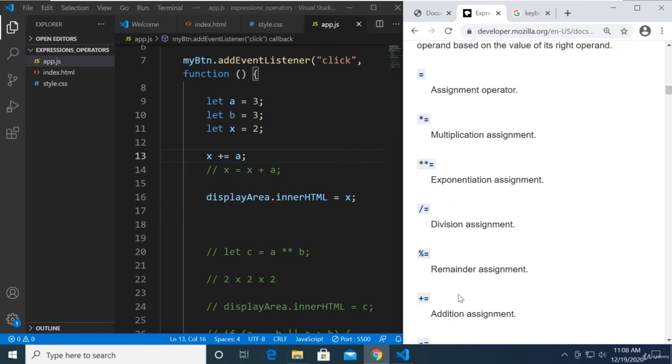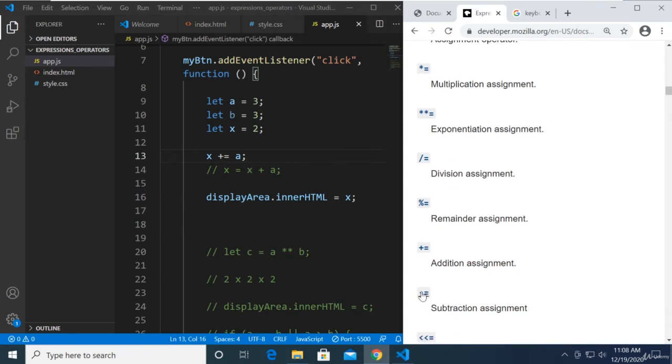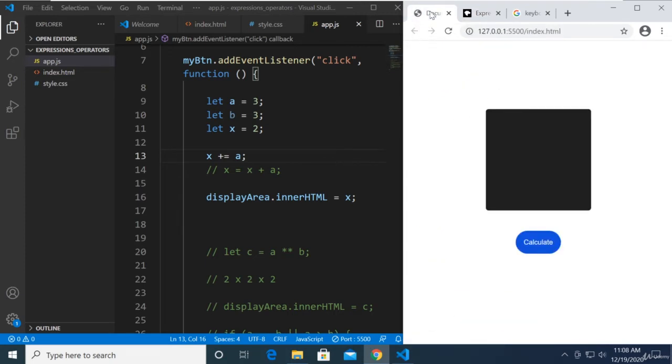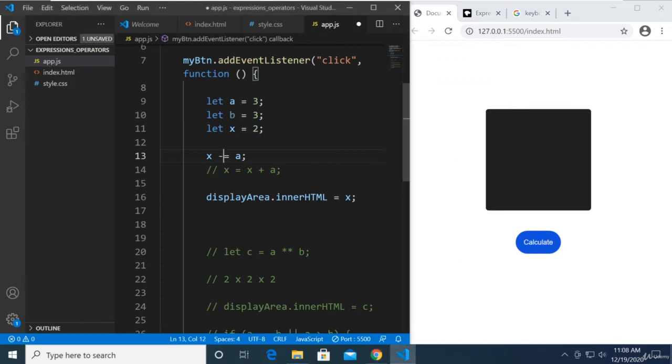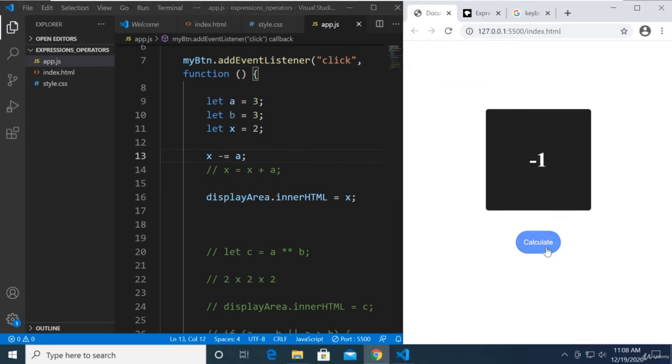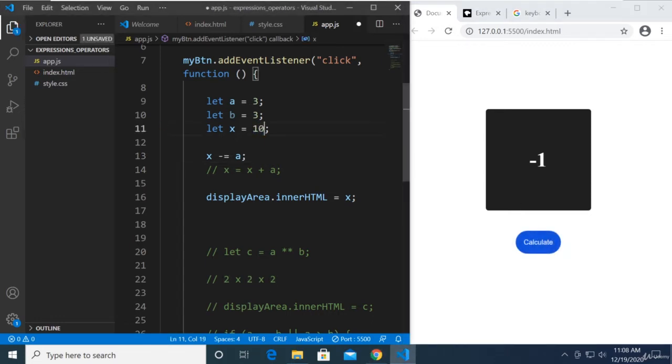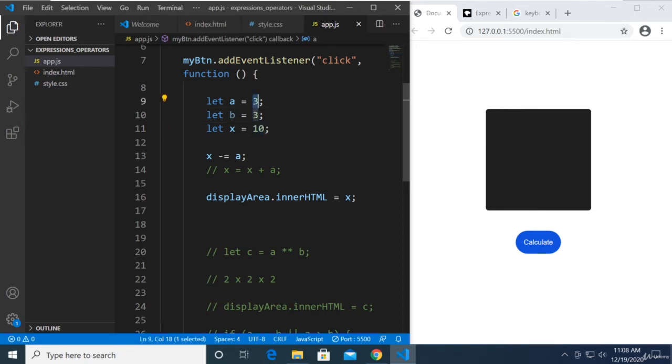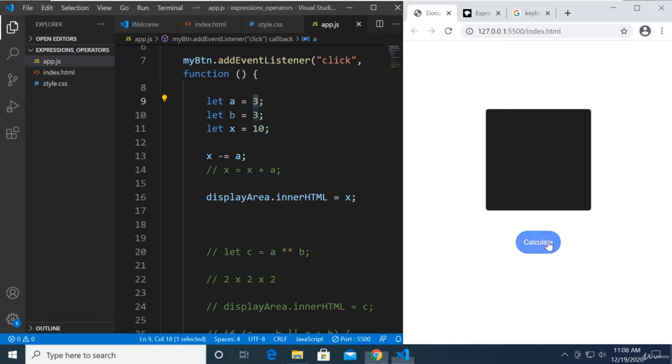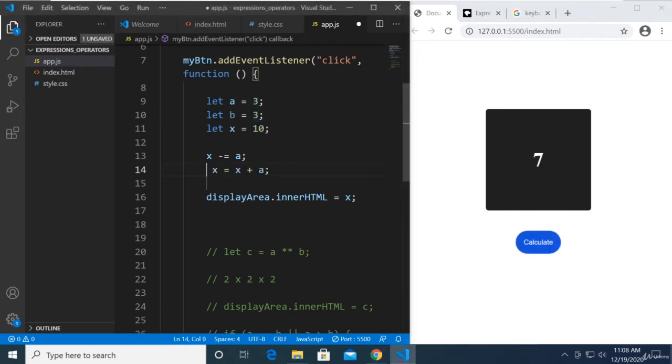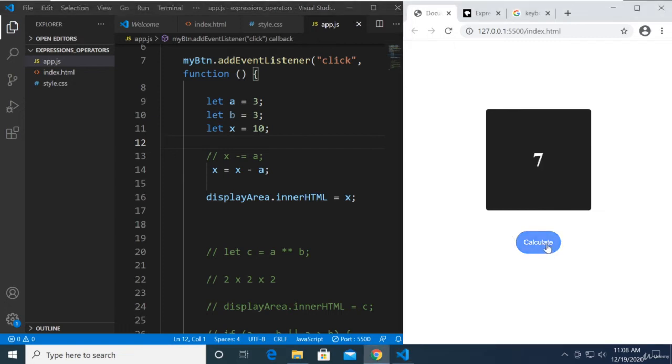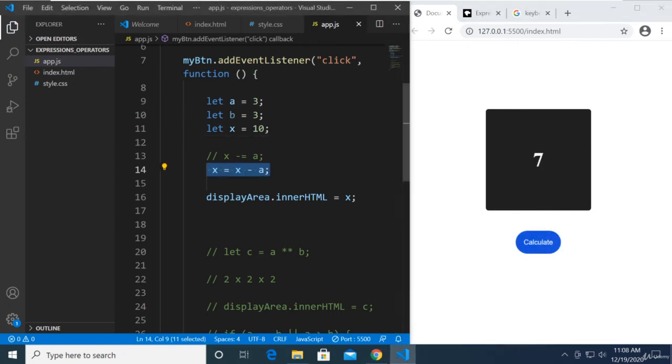Let's move on to minus equals right here, which is basically the opposite. So if we're going to say x minus equals a, if we calculate that's negative because x is smaller. So I'll make this 10, so this is going to be x minus 3 and it will give us 7. It's the same with like this: x is equal to x minus a. We get 7.